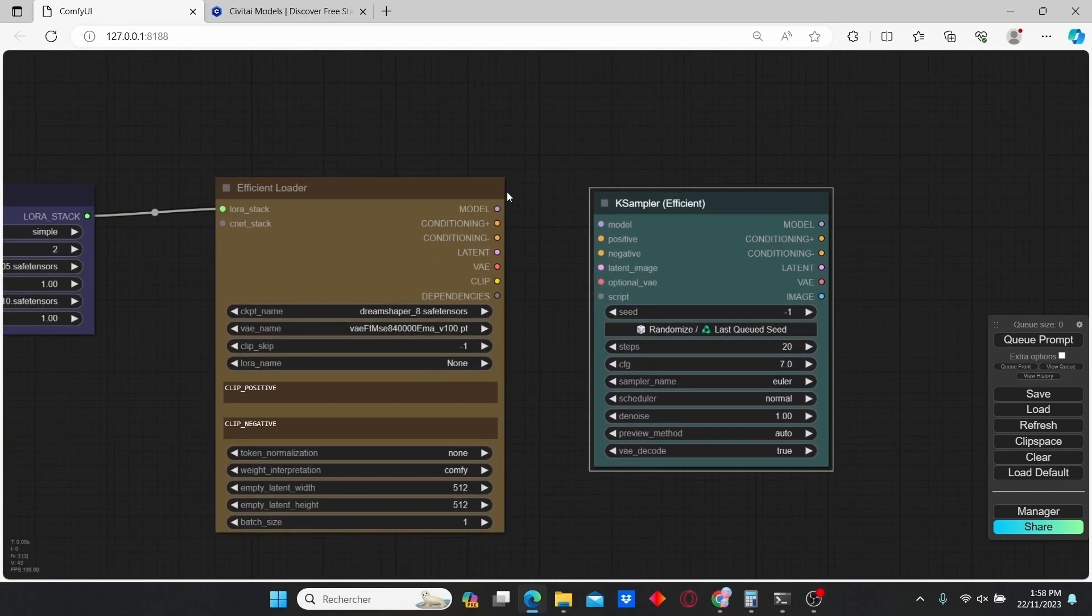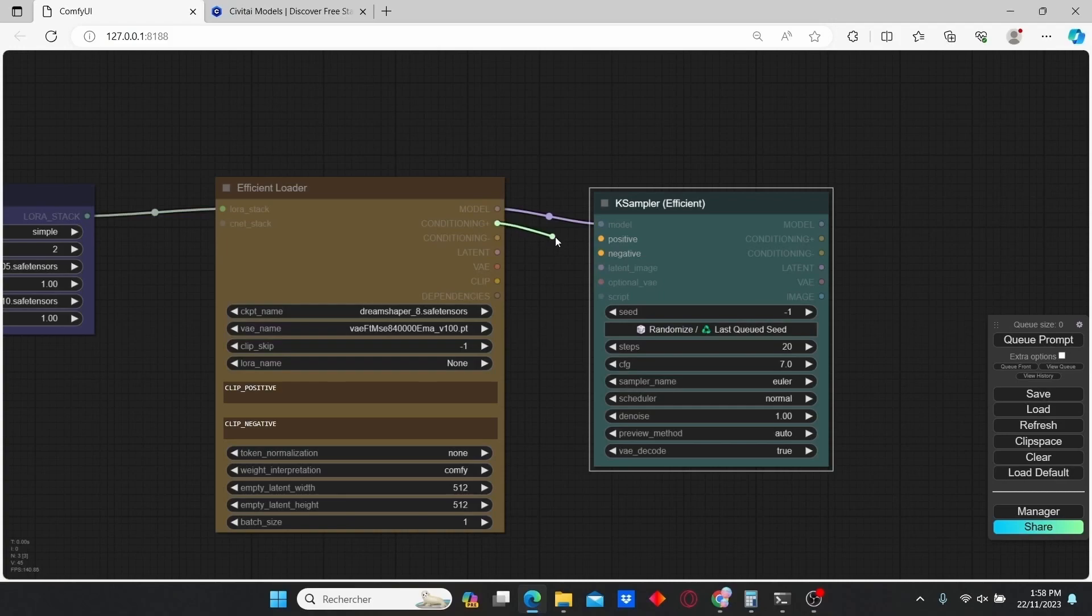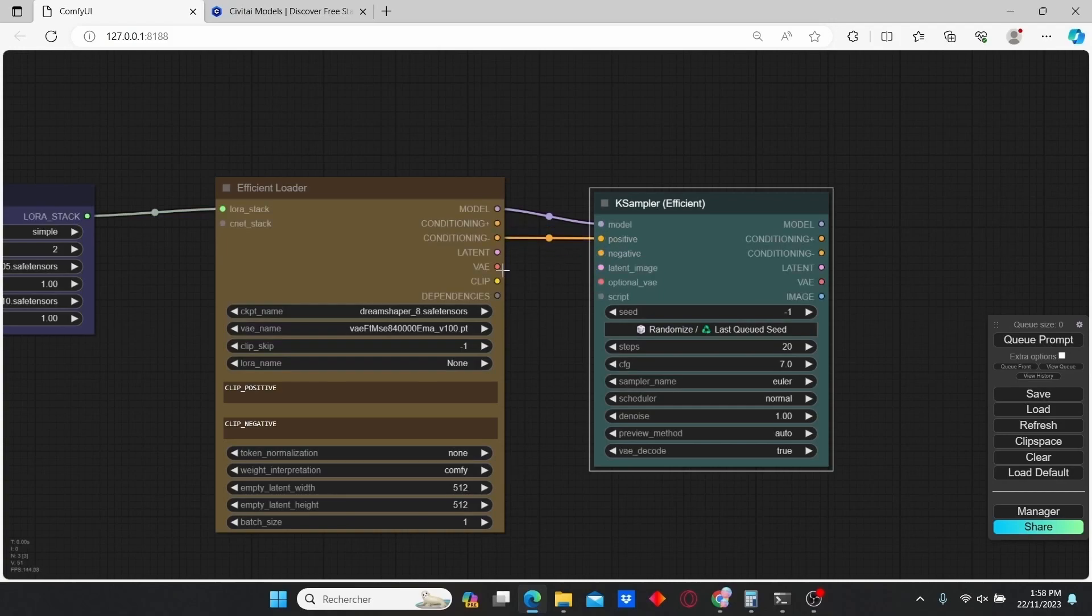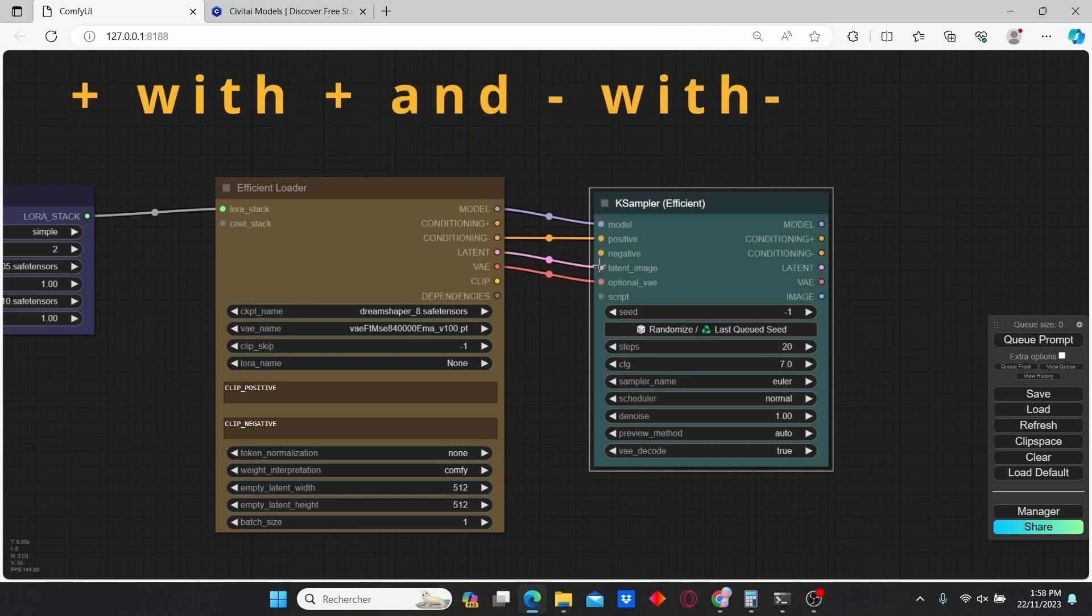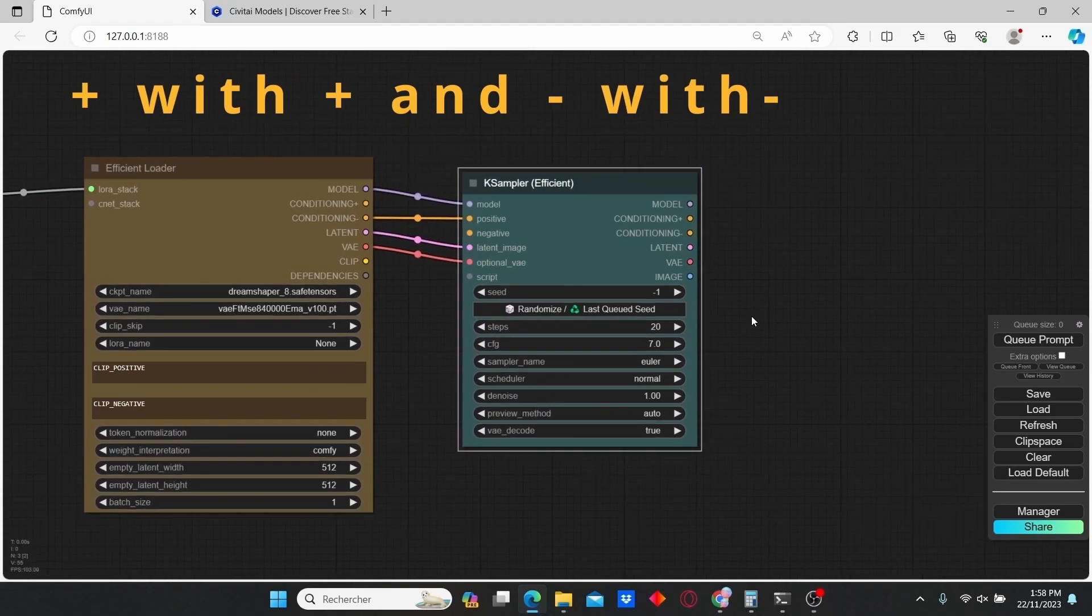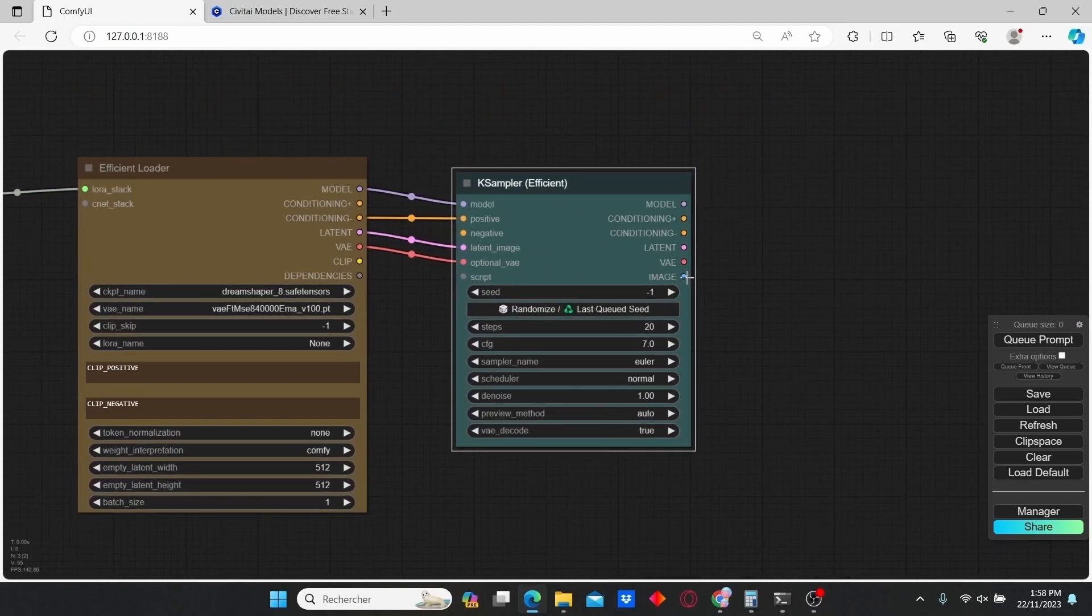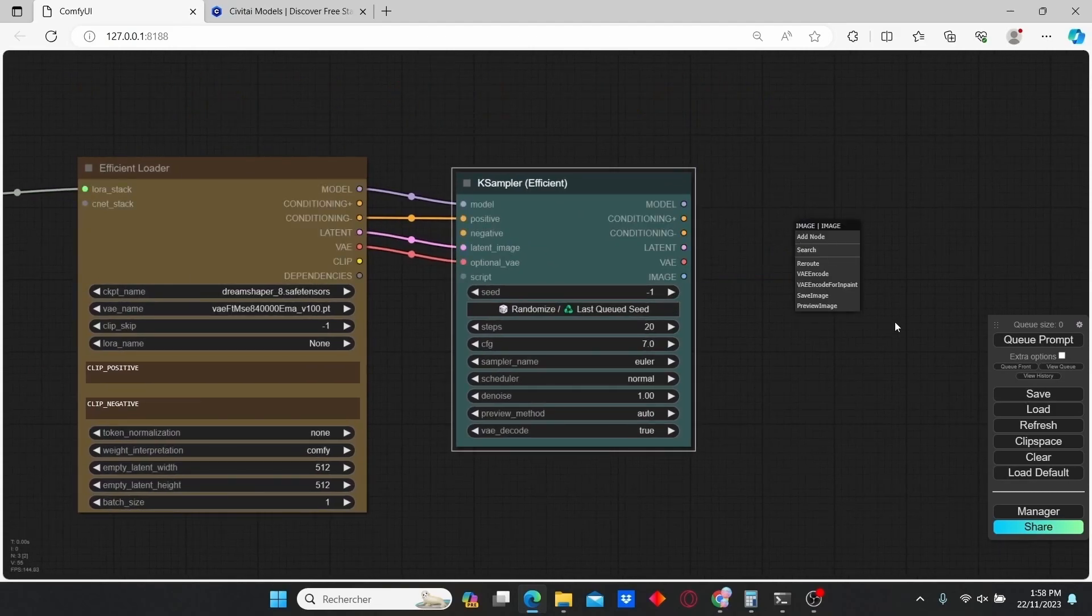Now we're going to plug the model into model, the positive round into the positive, and the negative into the negative. Also plug the VAE and latent image. From here just add a Save Image node.